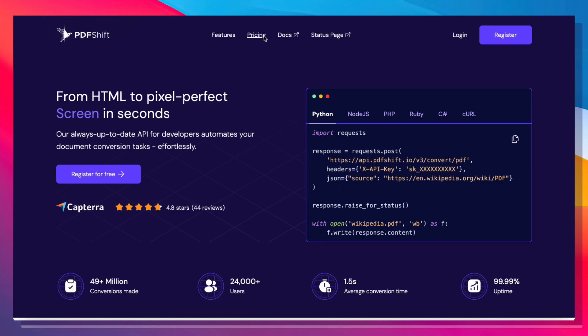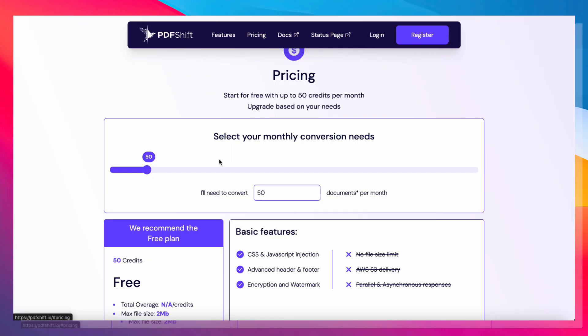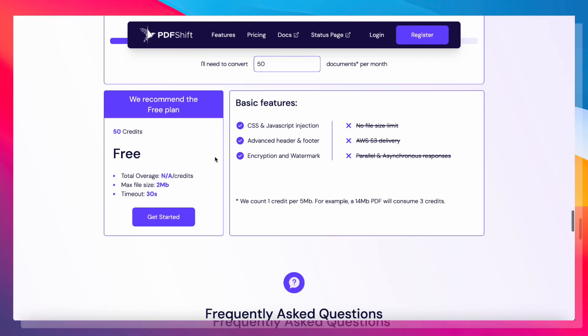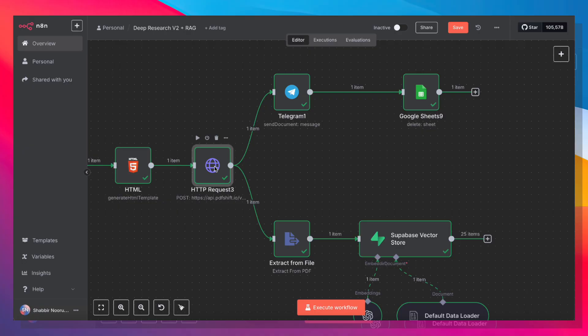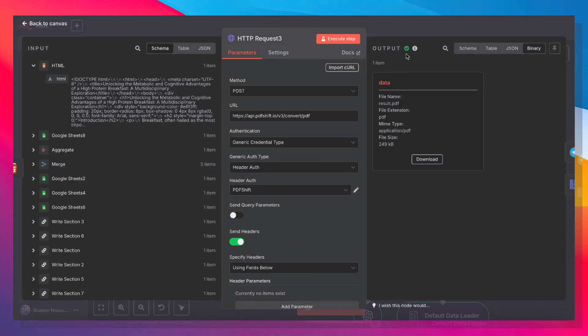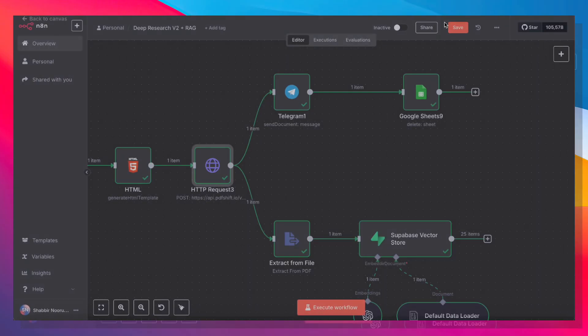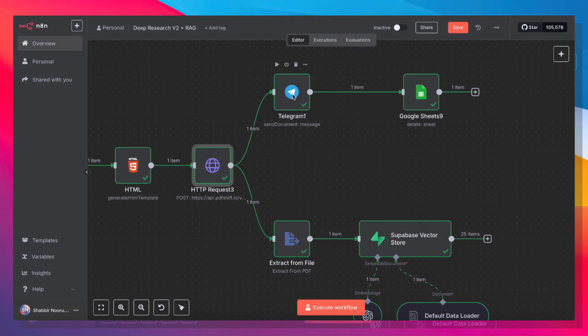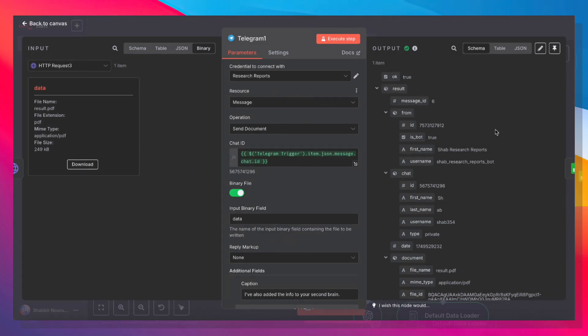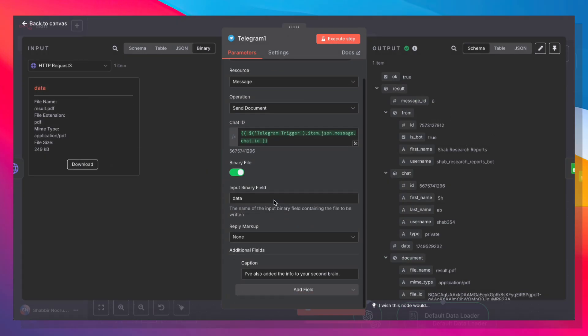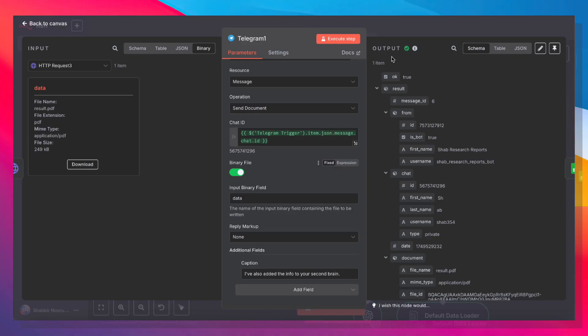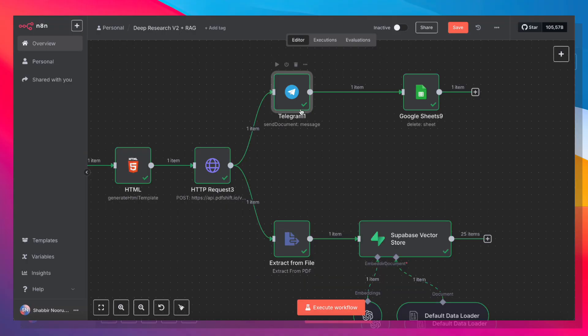Now, if we go into their pricing, the free plan has 50 credits a month. So with the free plan, you can generate up to 50 reports every month, which I think is more than enough for most use cases. And that API request is going to return a PDF file. That PDF file is then sent to Telegram and Telegram will send that file back to us. And once we receive the file, it's going to go back to Google Sheets and just delete that row so our Google Sheet doesn't end up getting too messy.